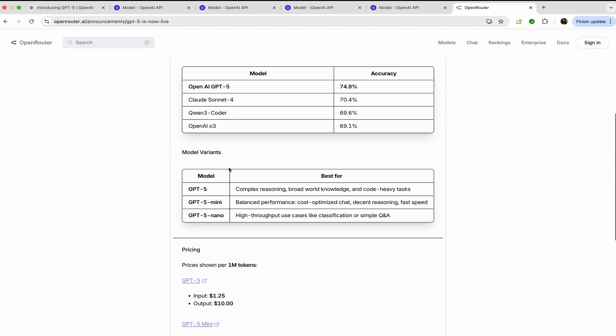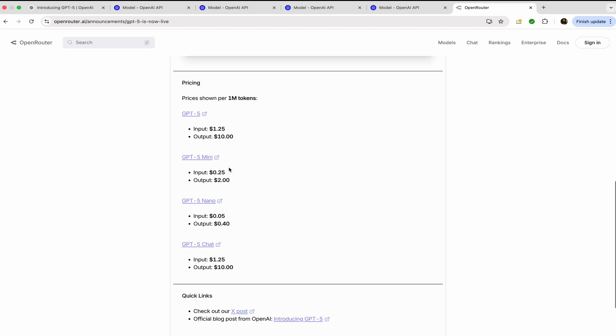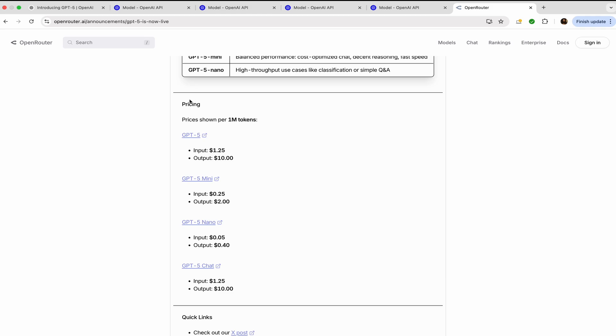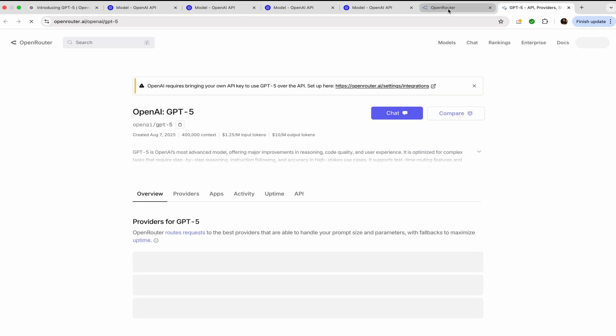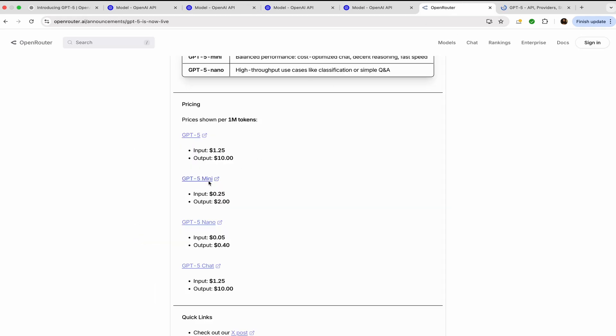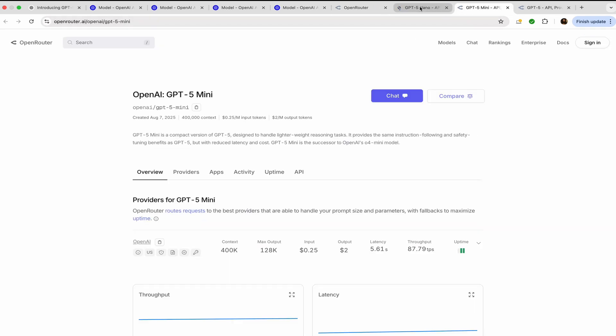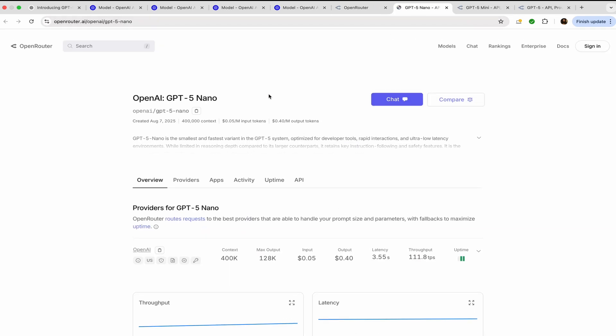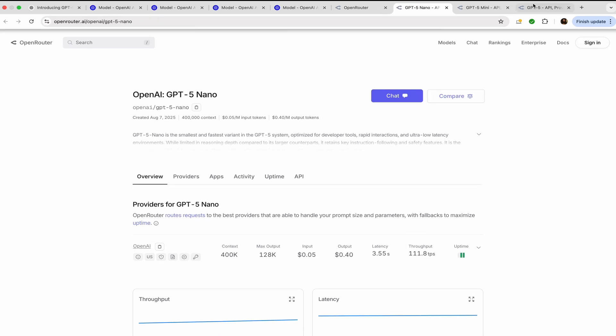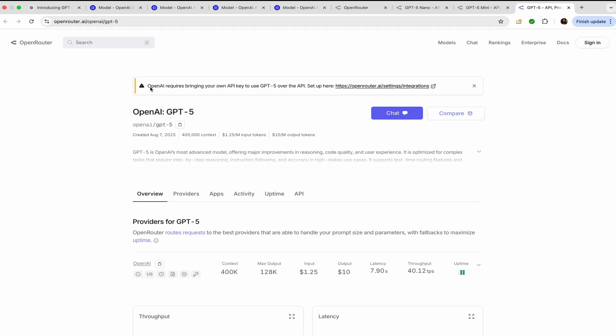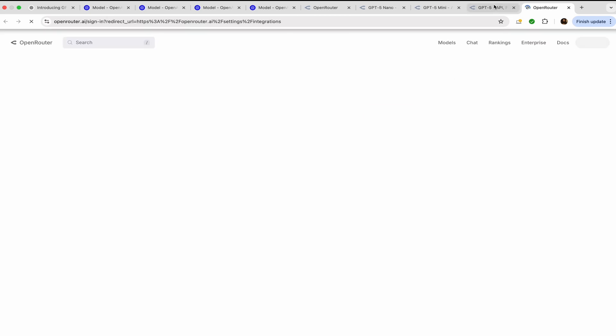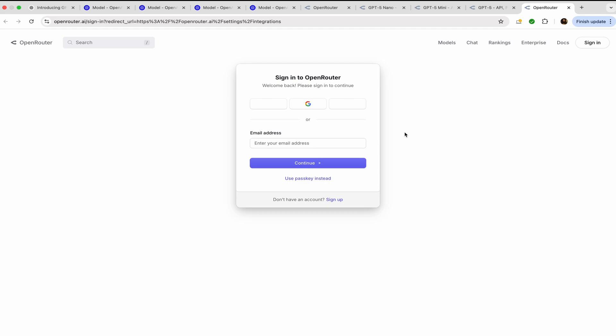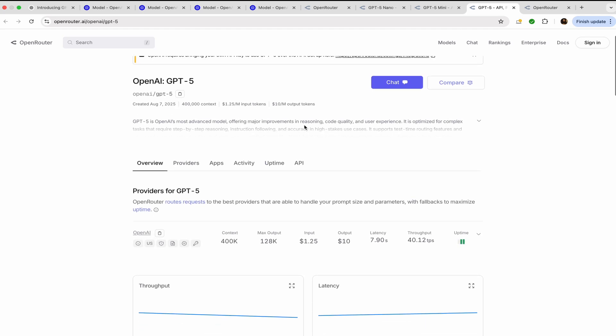Now in the pricing plans, you can visit GPT-5, or you can visit GPT Mini, you can visit GPT-5 Nano, and you can use your OpenAI keys. OpenAI requires bringing your own API key to use GPT-5 over the API. You can visit here, you can set up everything here, and then you can use GPT-5 to check what kind of output it is producing.